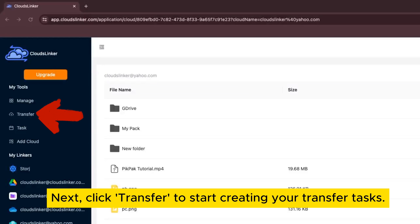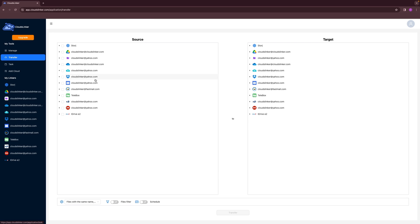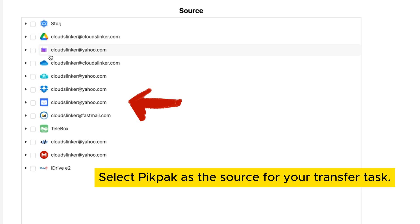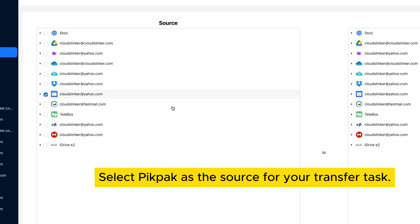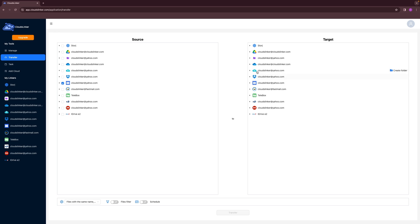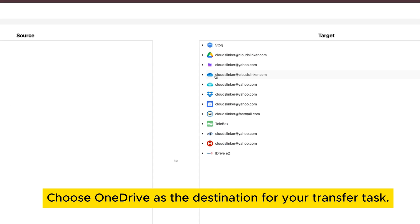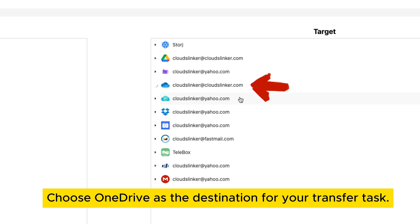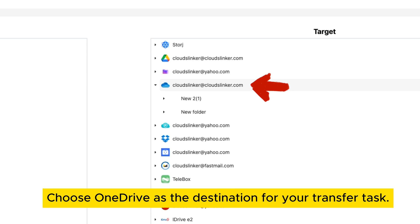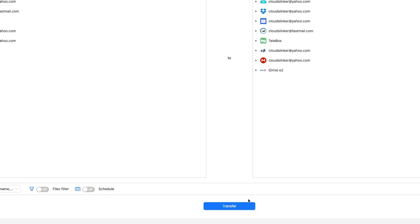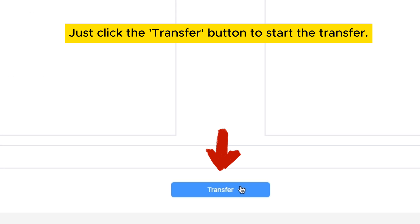Next, click Transfer to start creating your transfer tasks. Select PicPack as the source for your transfer task, and choose OneDrive as the destination. Then click the Transfer button to start the transfer.